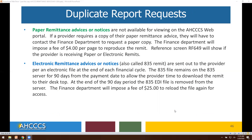For the duplicate report request — paper remittance advices or notices are not available for viewing on the ACCESS web portal. If a provider requires a copy of that paper remittance advice, you will have to contact the finance department to request a paper copy. The finance department will impose a fee of $4 per page to reproduce the remittance advice. For electronic remittance advice, the 835, these are sent out to the provider per electronic file at the end of each financial cycle. The 835 remains on the server for 90 days from the payment date. At the end of the 90-day period, the 835 EDI file is removed from the server, and the finance department will impose a fee of $25 to reload the file.